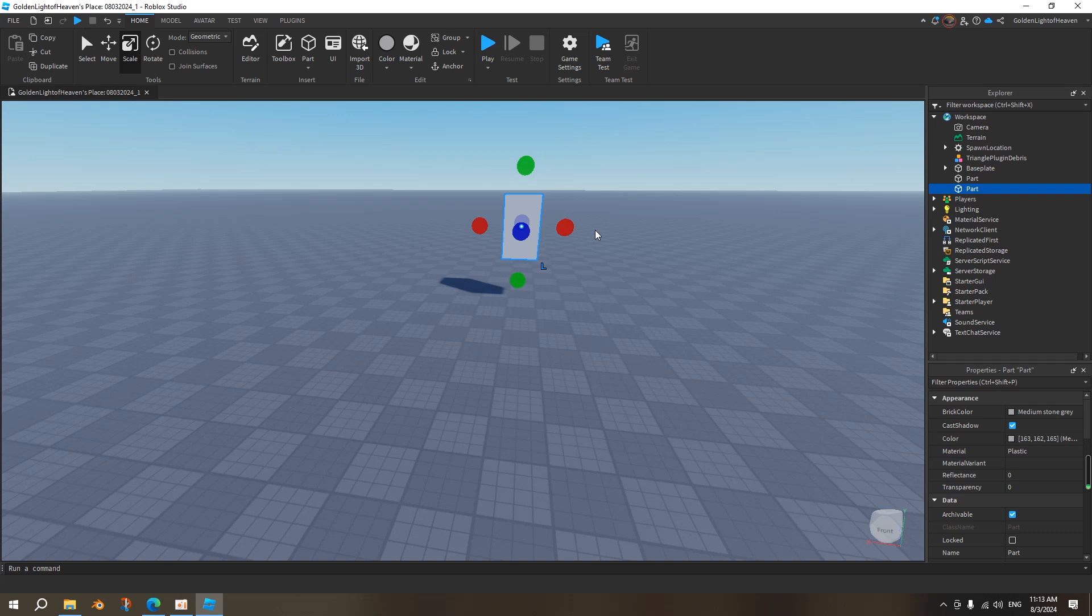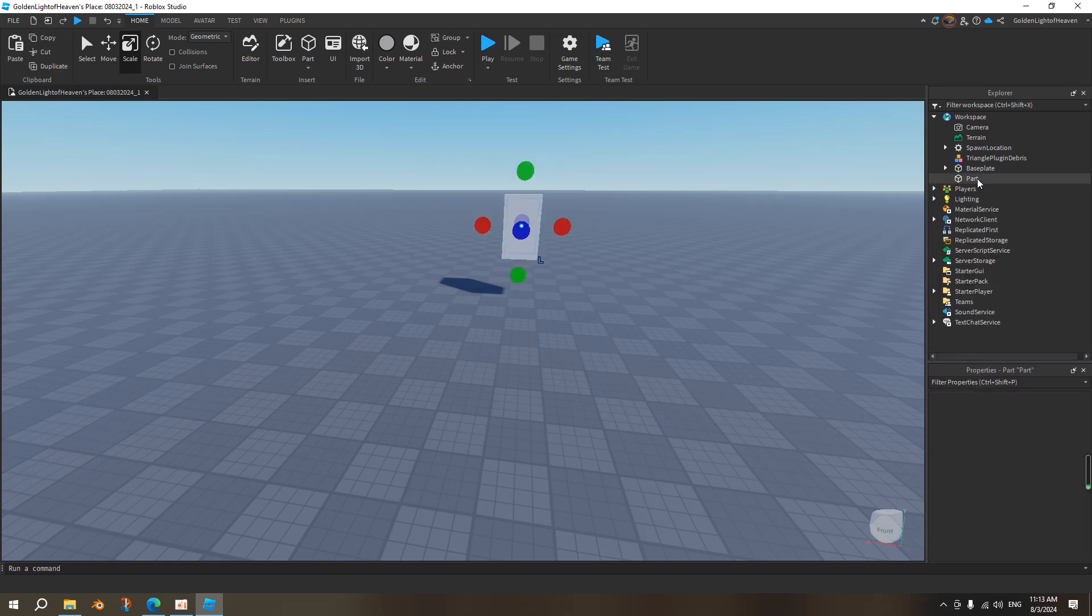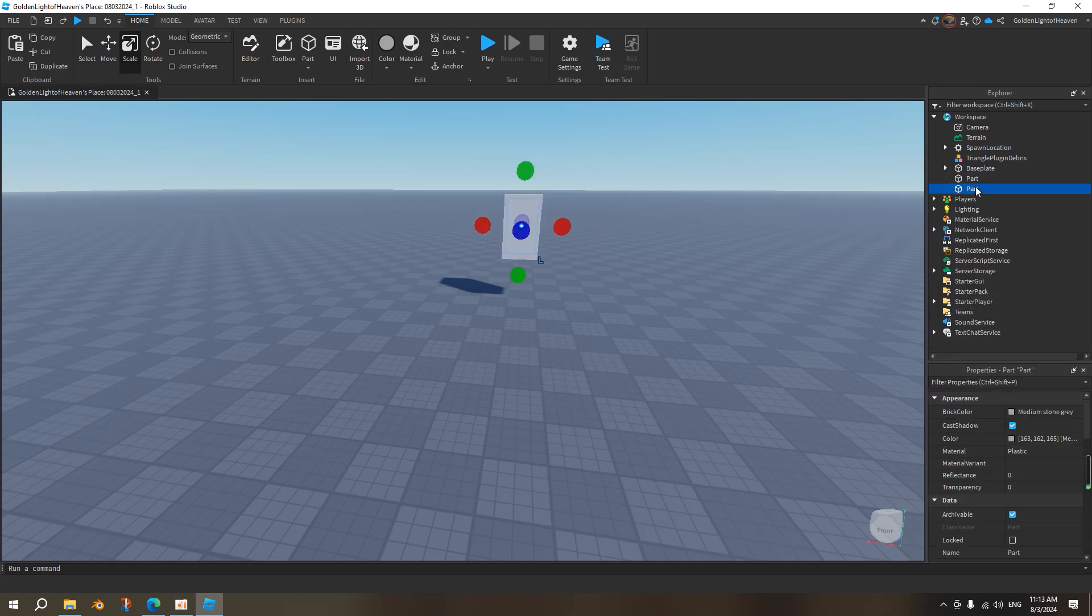The torso needs to be larger than the humanoid root part. The first one, the smaller one, we'll call this the humanoid root part. You have to write it exactly like this, the humanoid root part. These must be capital, you have to write it exactly like this.